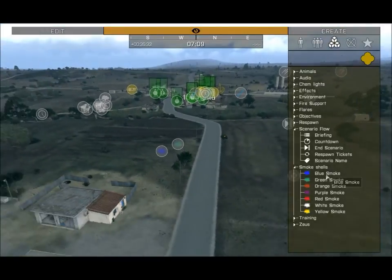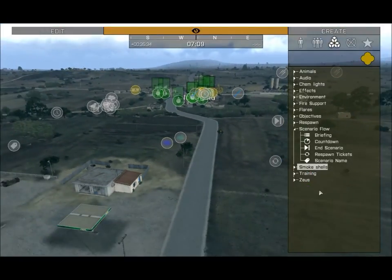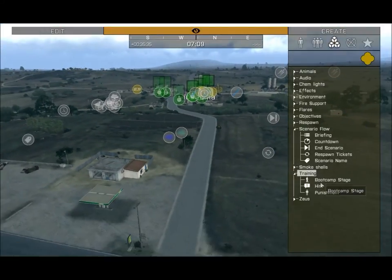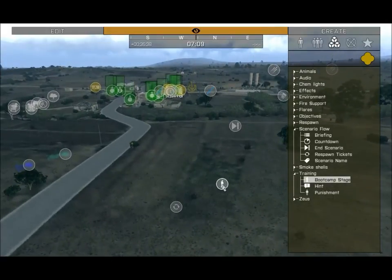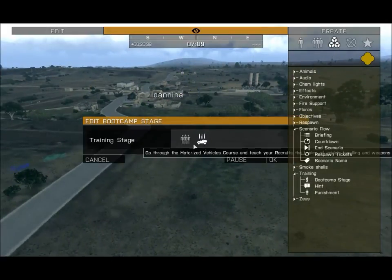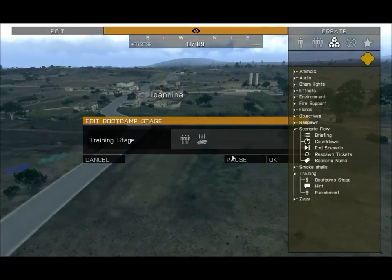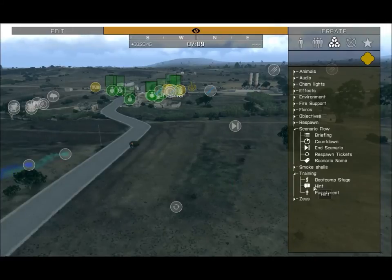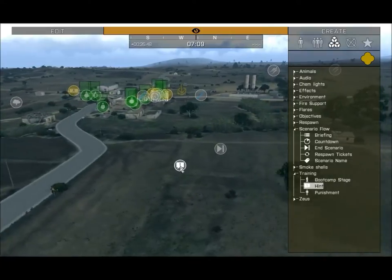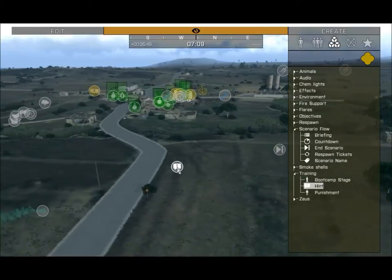Smoke Shells: just plop them down and smoke pops out — pretty self-explanatory. Last one in Training and Zeus is Boot Camp: you can set these up for a custom training mission for your friends, but you'll rarely want to mess with those otherwise.